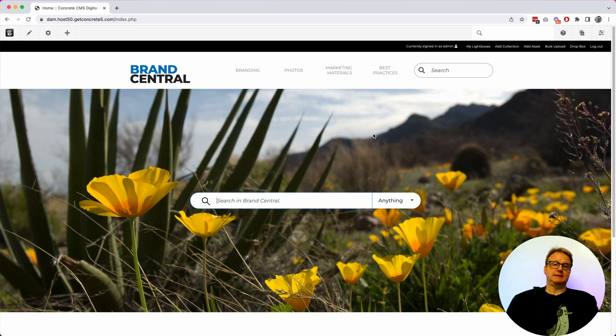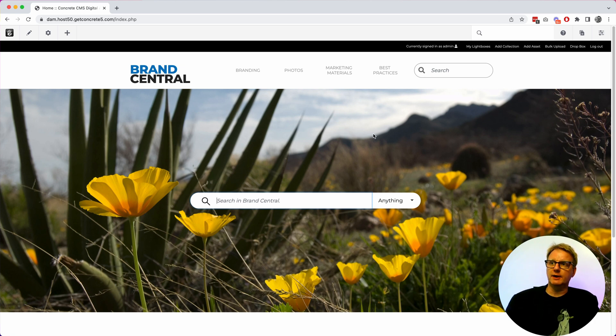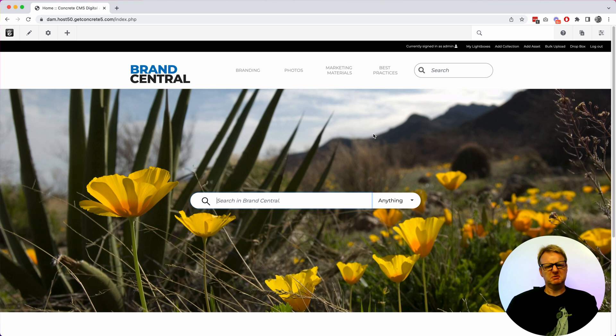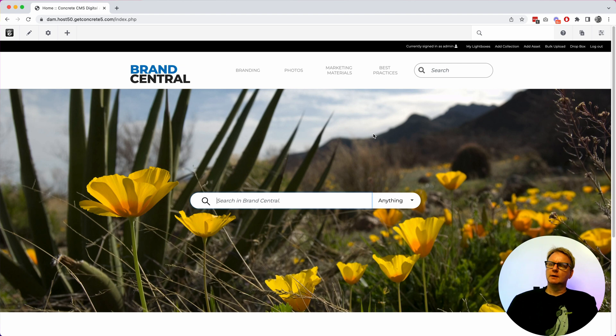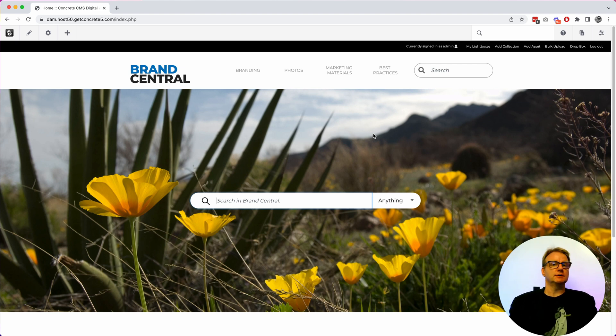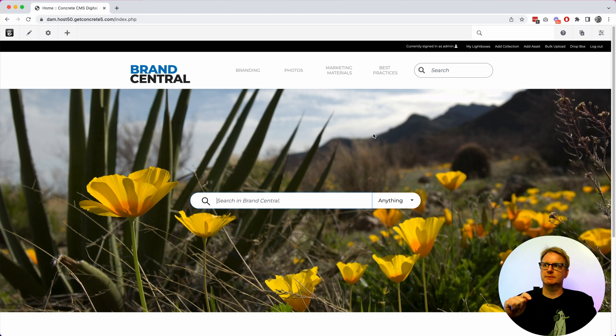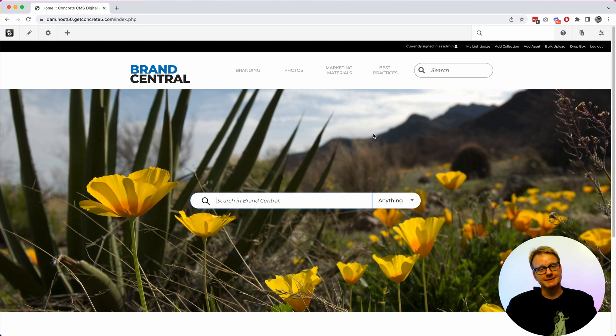There's a lot of digital asset management systems out there and I think we have feature parity with the basic stuff that you need. I think it looks pretty good and works well. I think the real advantage with using ConcreteCMS's digital asset management system is you get ConcreteCMS.